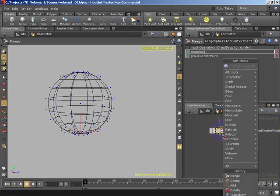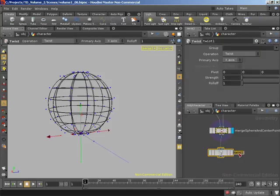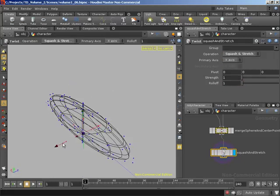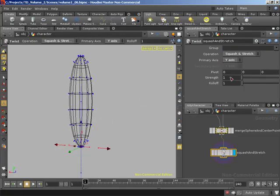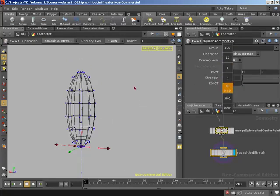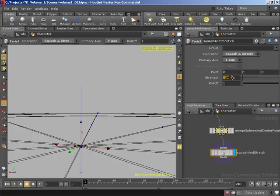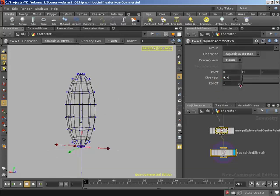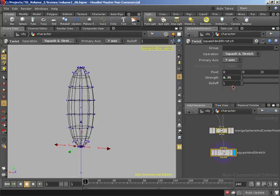I'll right-click on the output of the merge and create a twist SOP, renaming it 'squash and stretch'. The operation will be squash and stretch on the Y axis. The parameter we're going to control is the strength parameter. Watch that center point — notice how it's moving along with the geometry as we squash and stretch. The point moves down and follows with the center, which is exactly what we need. Let's leave him stretched out a bit, say 0.75 — it'll make the bend a lot easier to see.